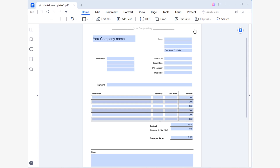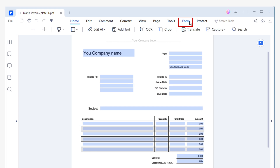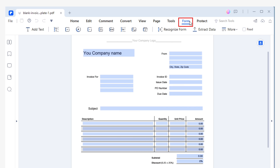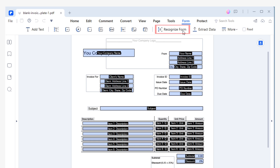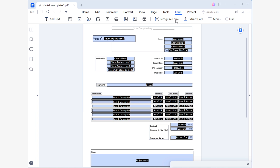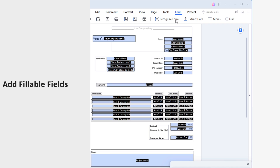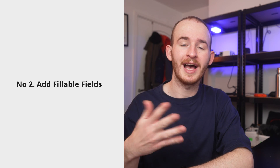First, open your document with PDF Element and go to the Form tab, then hit Recognize Form. This action will automatically detect the fields that need to be filled out, then will place fillable interactive fields on them.